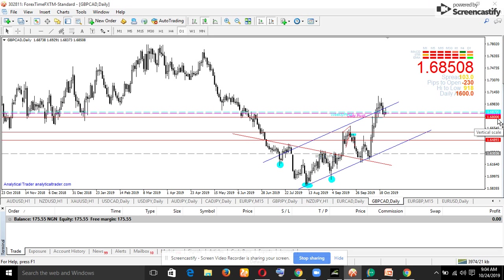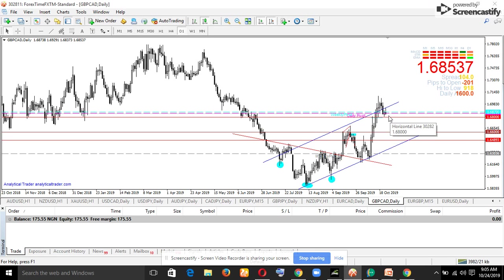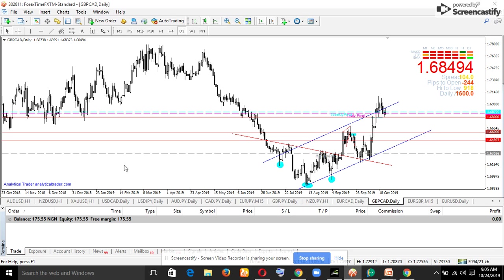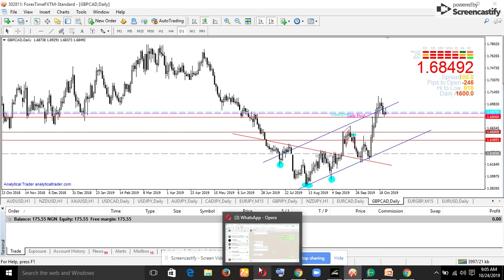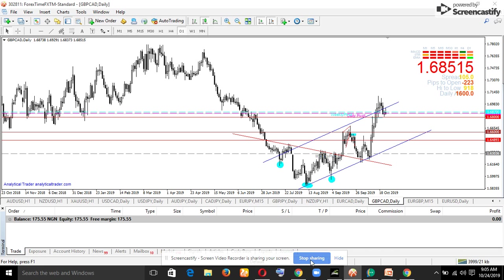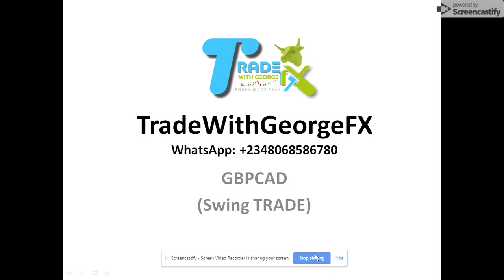1.6800 and 1.6600 are key levels where price may react. You can have some consolidations right before the continuation, so watch out for that opportunity and take advantage of it with low risk. If any of those points show a rejection, we'll give you an update. Thank you and goodbye — you can always communicate with us at any time.